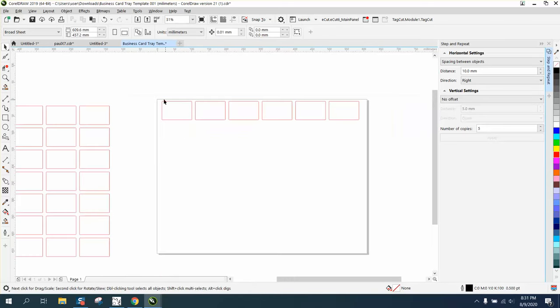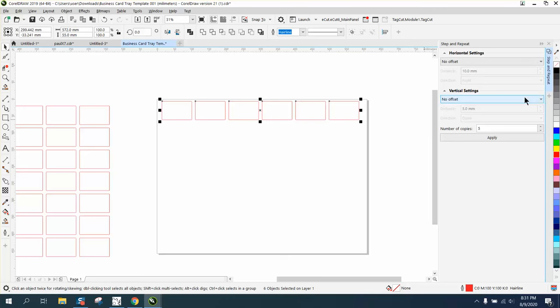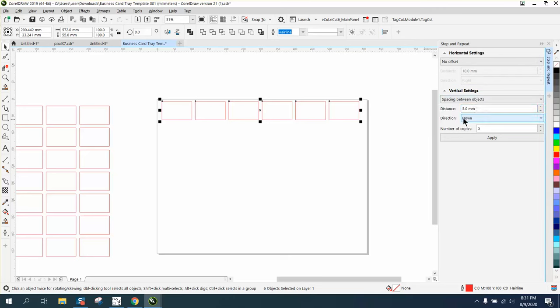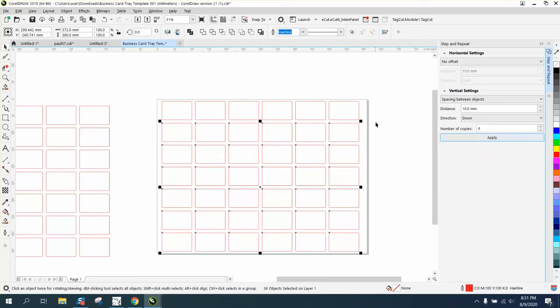But then to get the other cards, we will take away no offset, space between units, 10 millimeters. And we're seven, so we want six. And hit apply. Now you've got your cards.